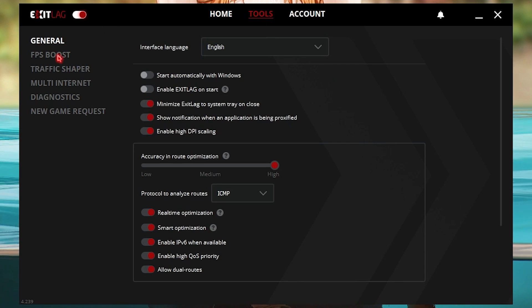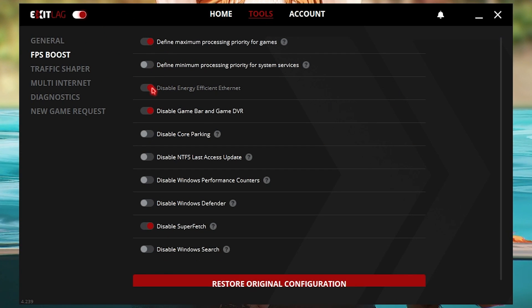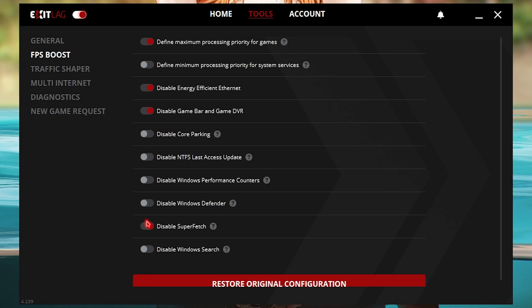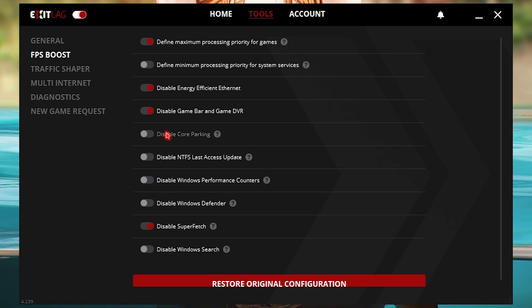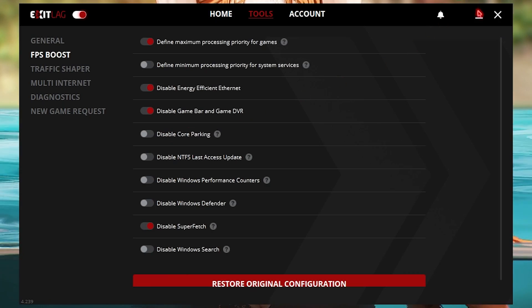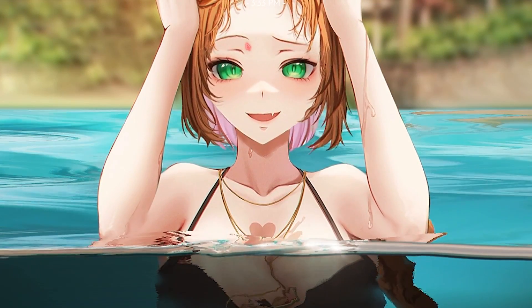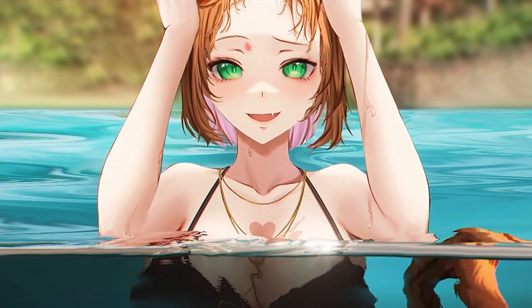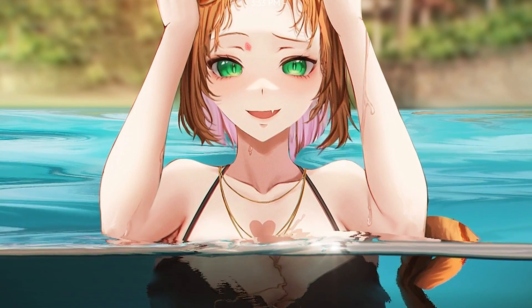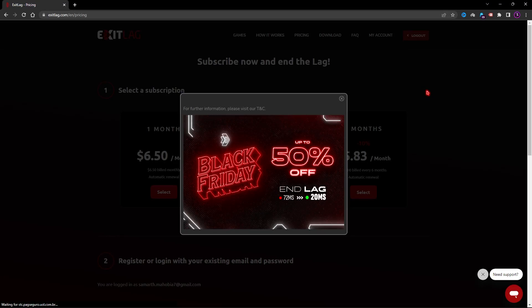The best part is going into the Tools section, go into FPS Boost section, and enable the first, third, fourth, and second last option. That will give you the best performance in game possible. So this application is a one-stop shop for you if you want to fix your network issues and FPS. This is a go for you guys.